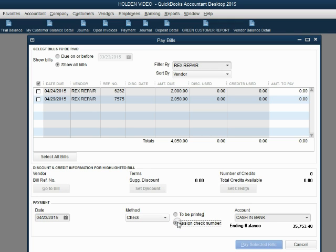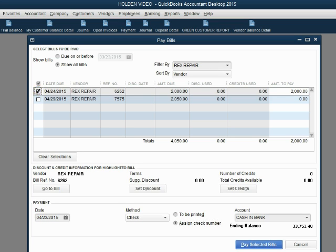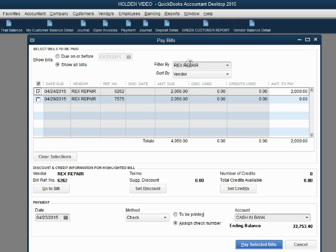We will not print. We will assign the check number ourselves because the check number was given in the transaction. This is the bank account that we're paying from. Now this is the bill that we're paying. If you're paying an exact amount, it's very simple. Just click the check mark and QuickBooks assumes you're paying the entire bill. In this case we are paying the entire bill, so that's all you have to do.